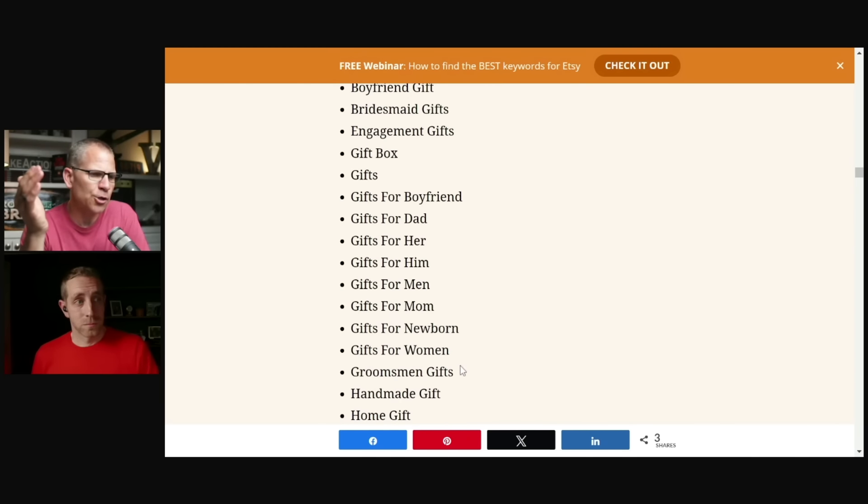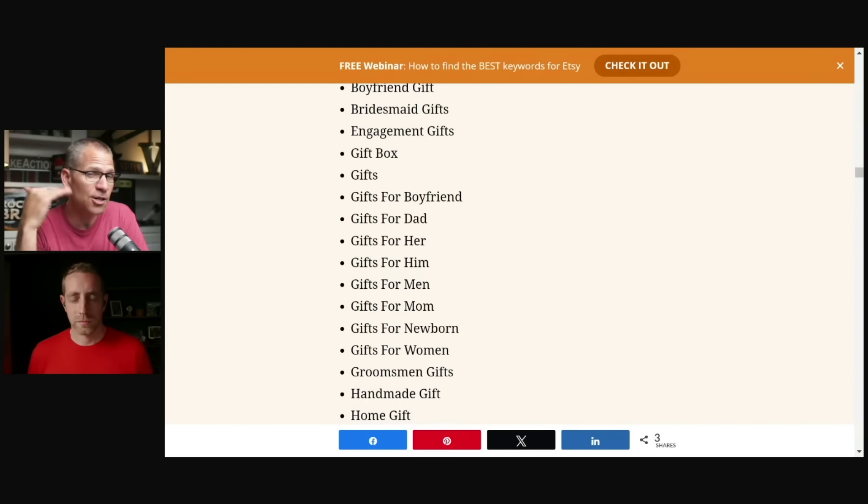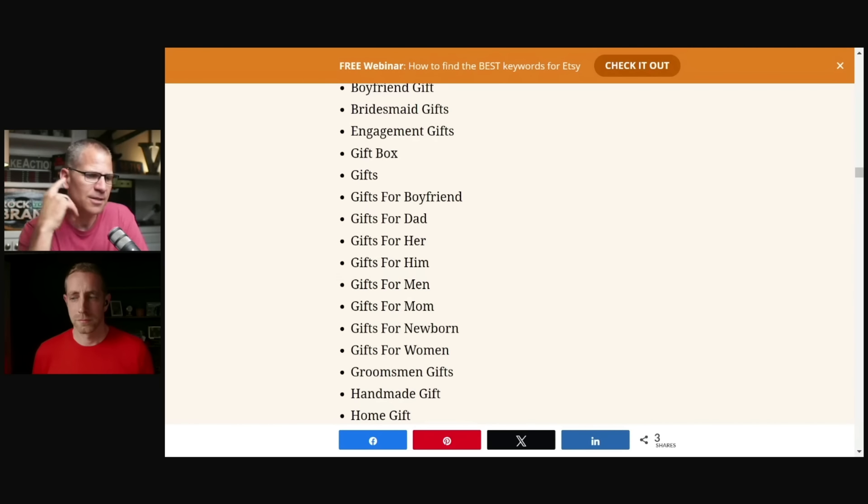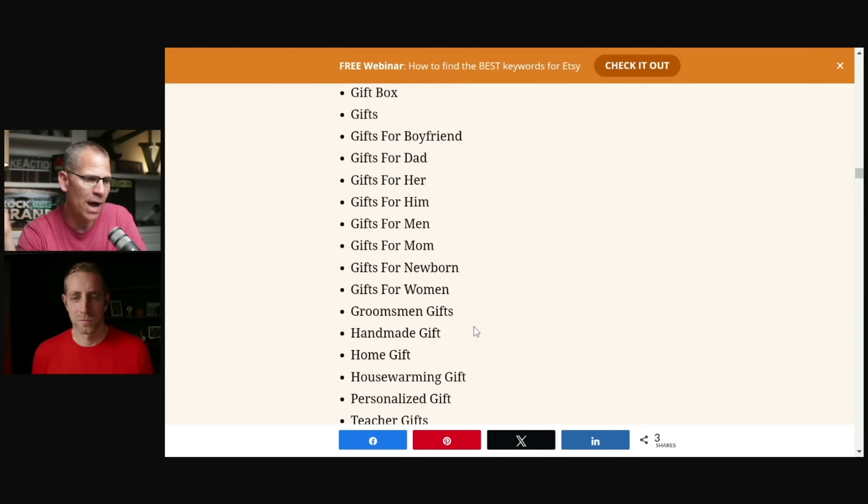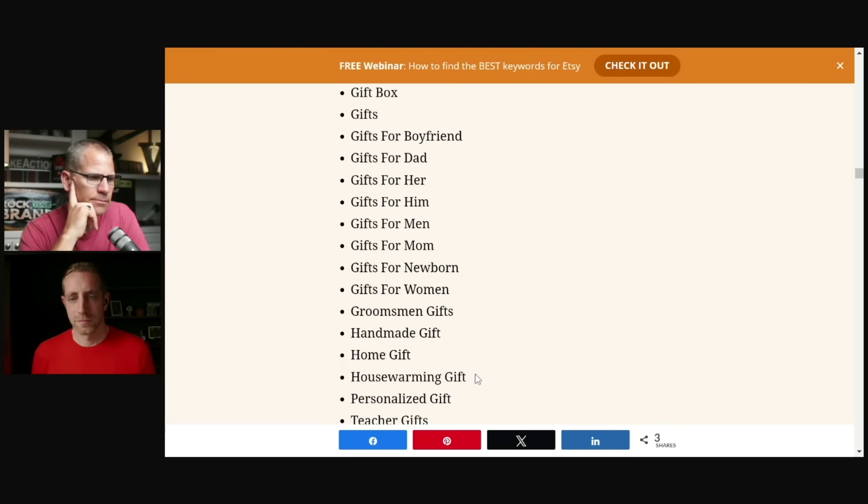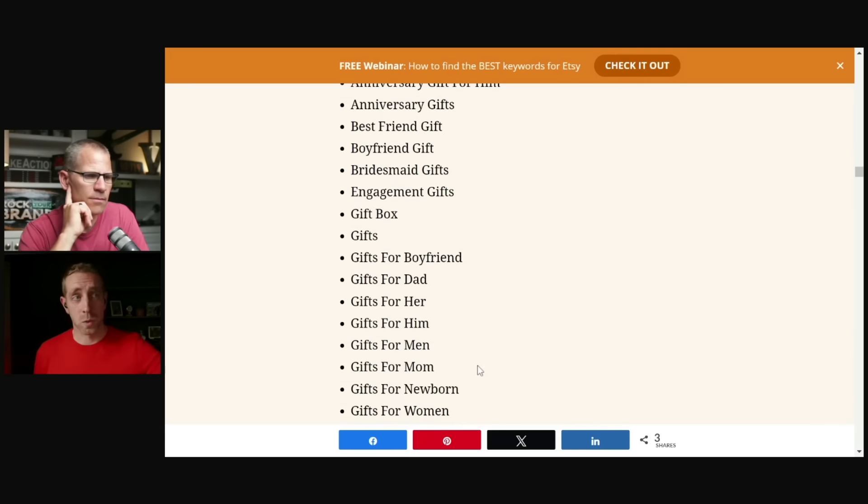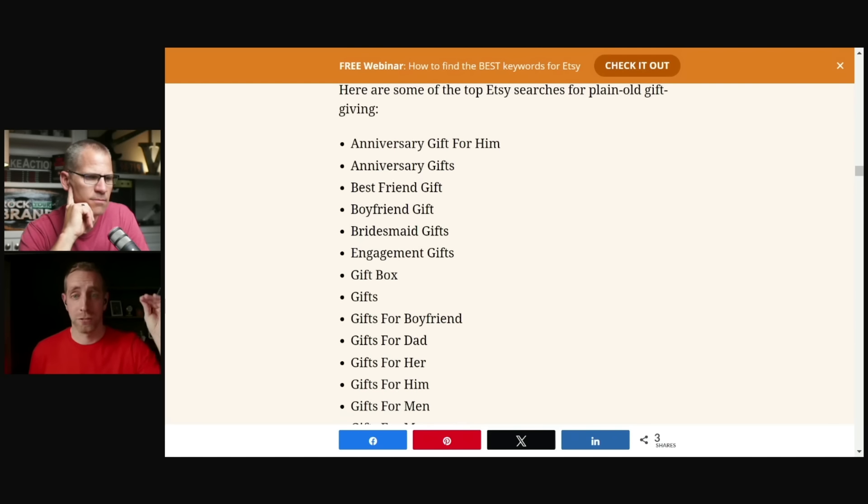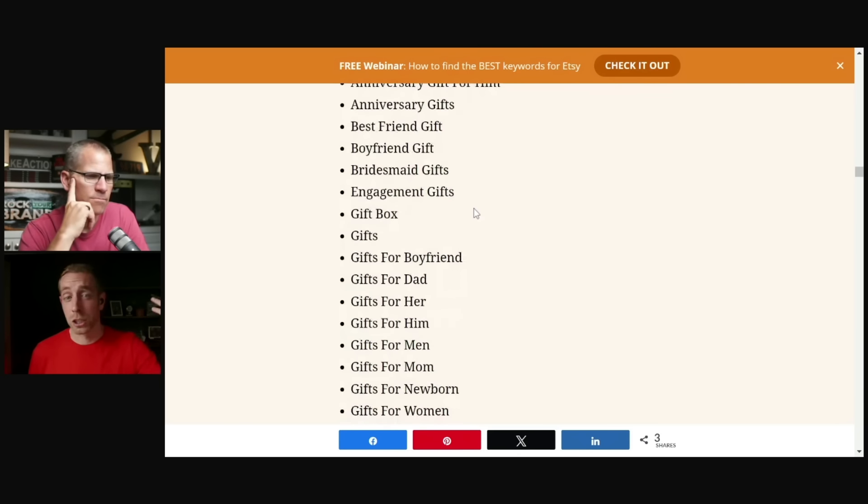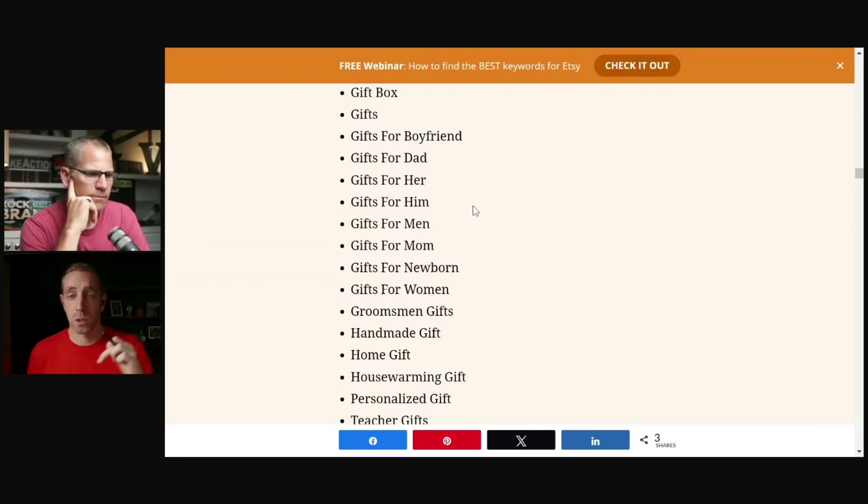Now, another little trick you could do here too, is you could just go to Etsy and put gifts for, and then let it see what populates. And that's going to probably give you a really good indication of what's the top searches. Groomsmen gifts. There we are. We can now straddle that with wedding, right? So you have wedding and then we have groomsmen. So we can kind of use those two together.